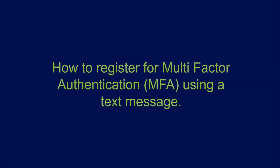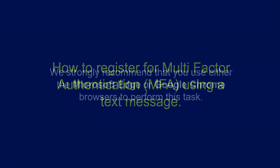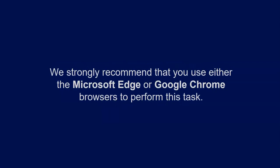How to register for multi-factor authentication using a text message. We strongly recommend that you use either the Microsoft Edge or Google Chrome browsers to perform this task.